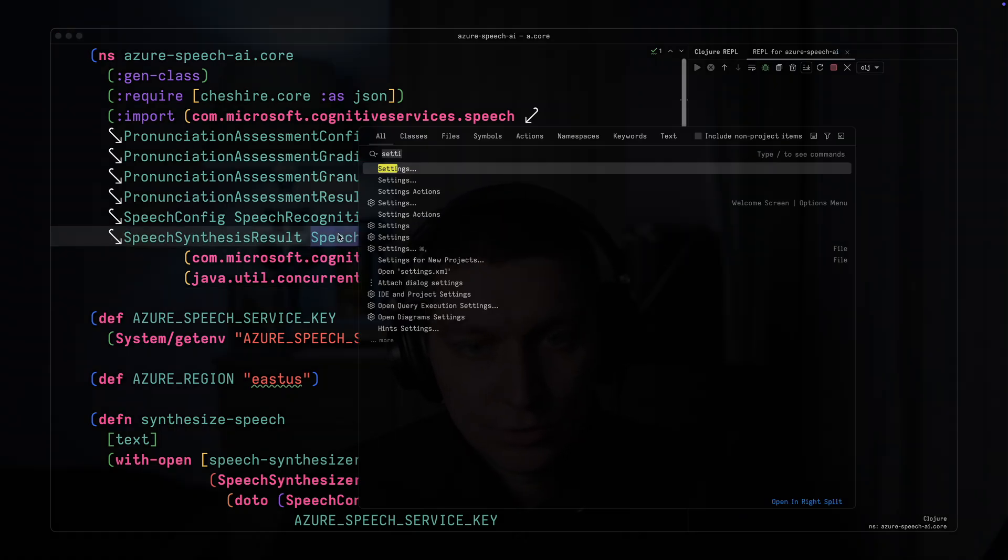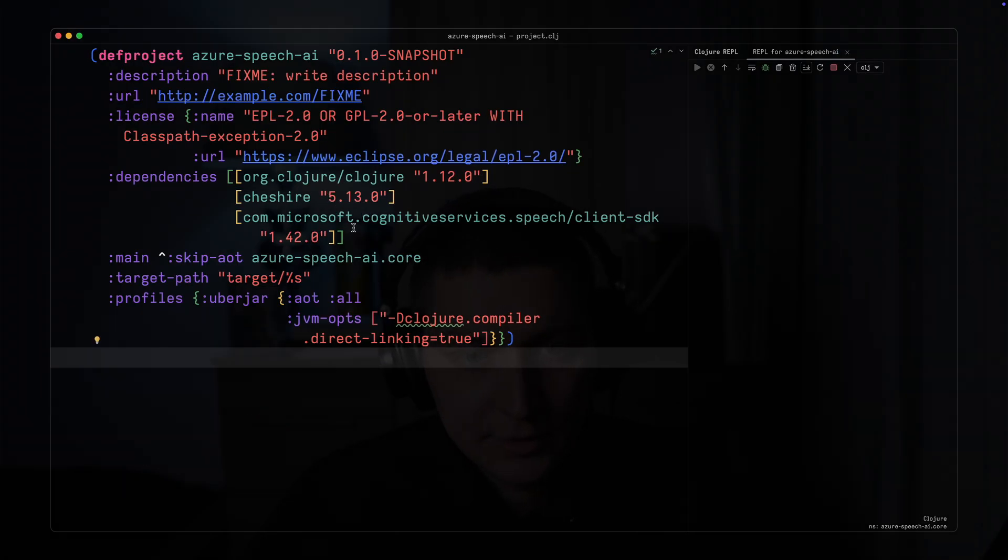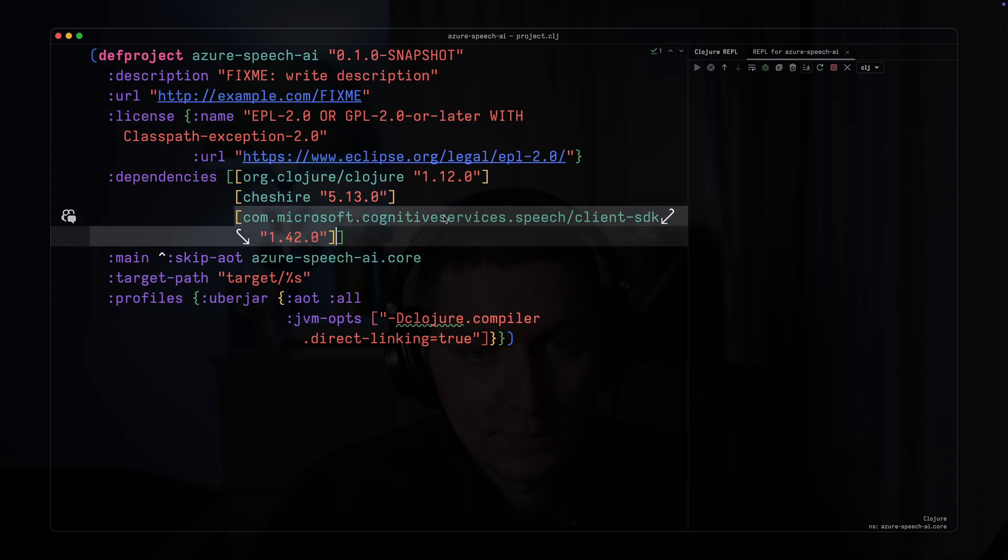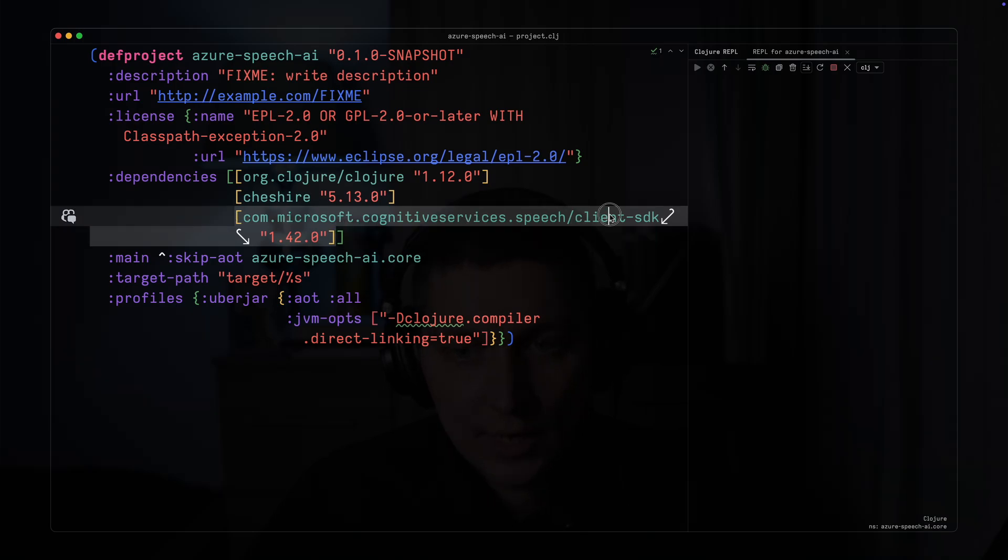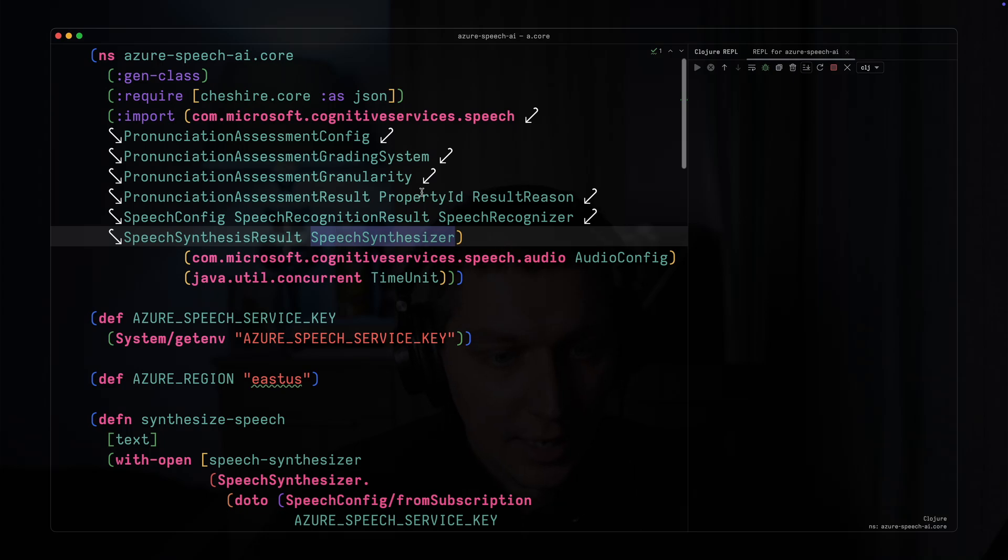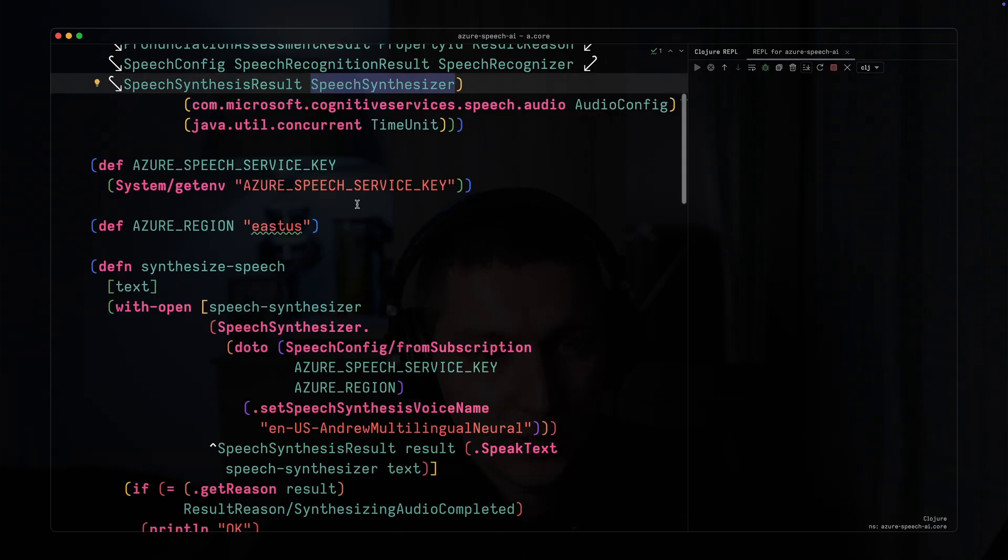Let's jump into the code and see that in action. I'm using Clojure here. The only dependency you need is this Microsoft Java SDK for the speech service. First one will be text-to-speech.